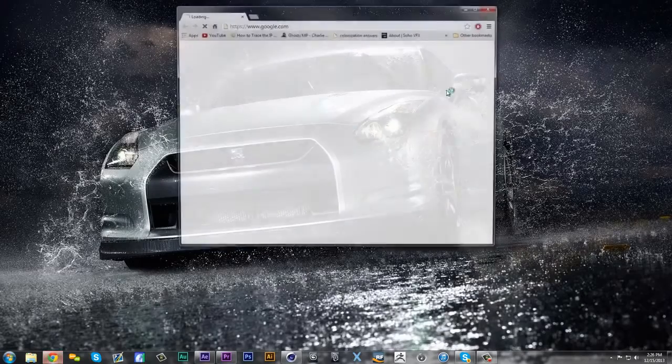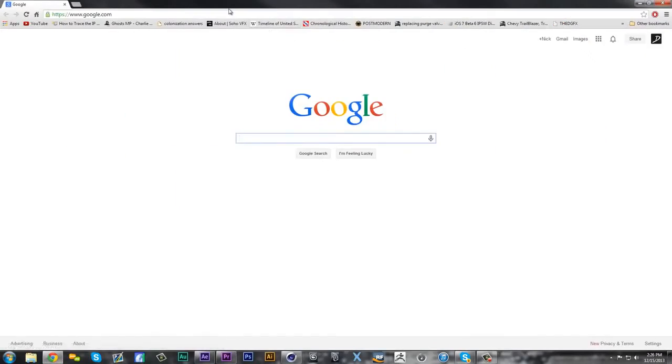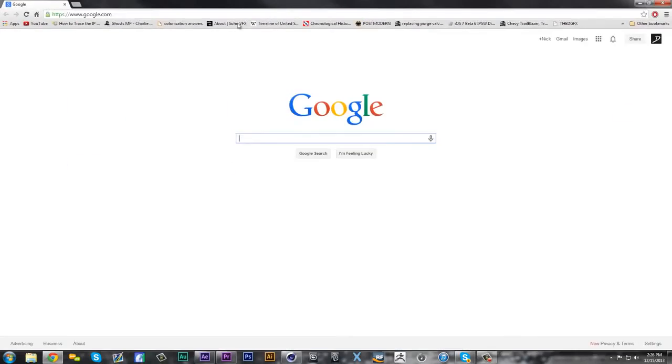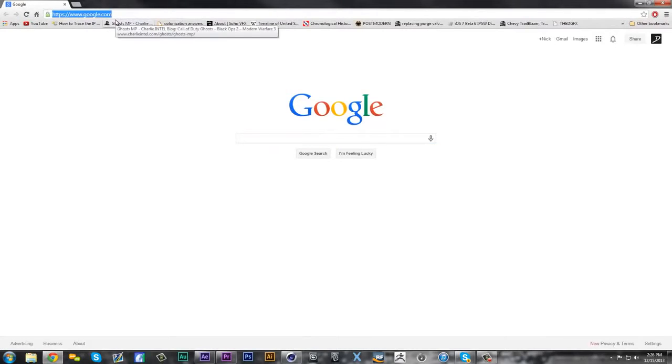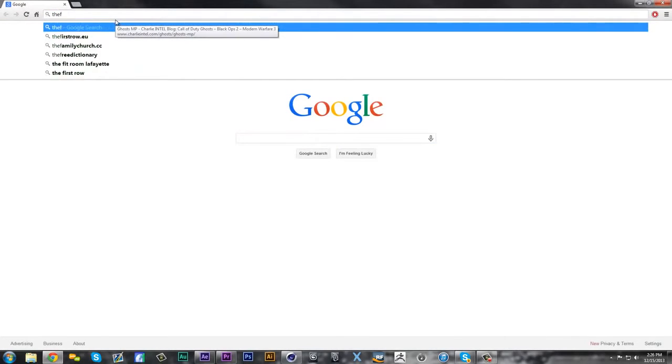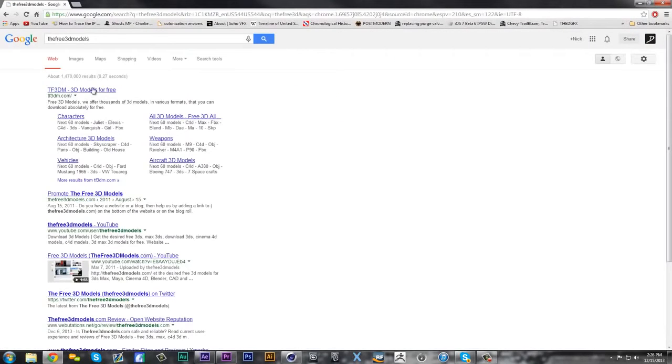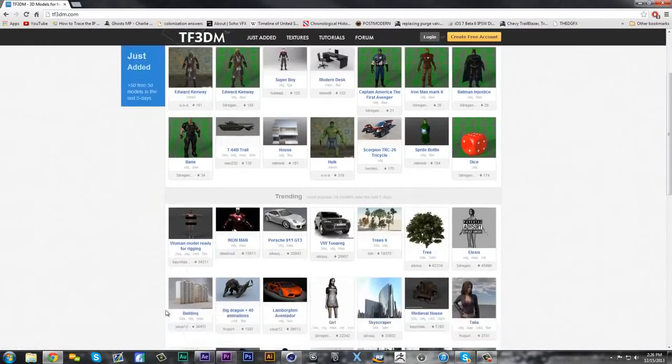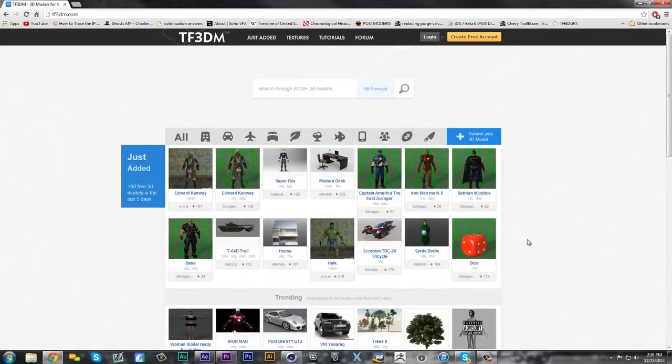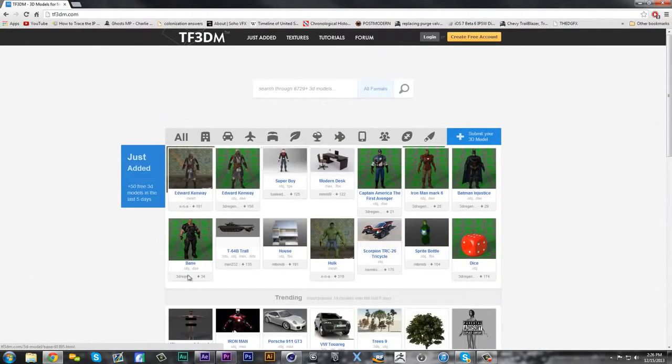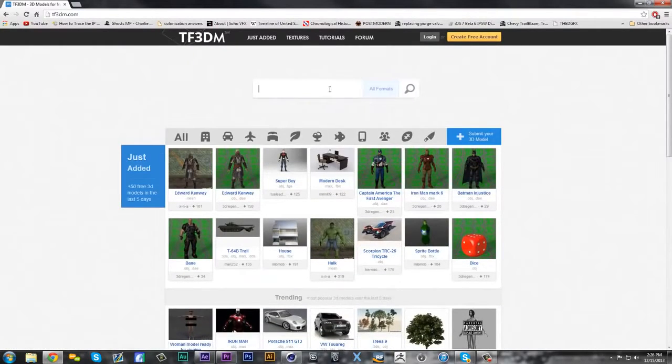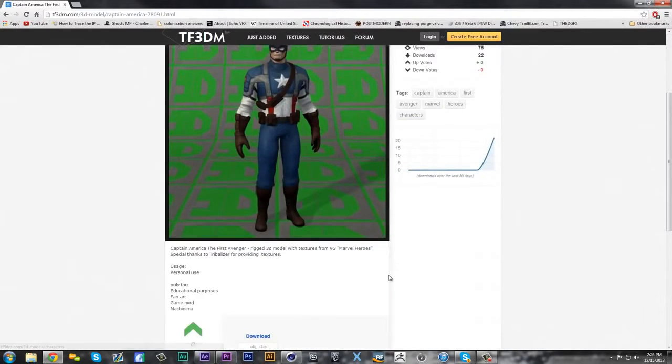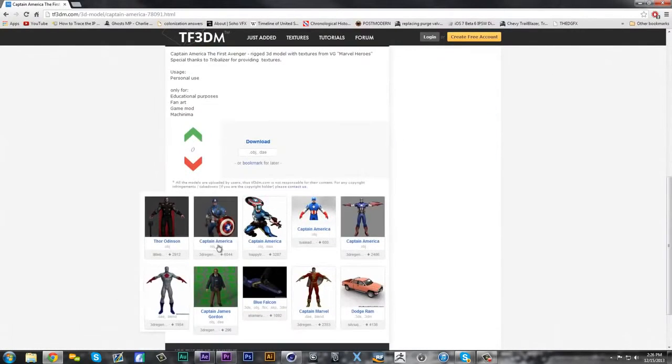First thing you have to do is find your character you want to rig. There's a couple different places I recommend. If you go to Google and search free 3D models, TF3DM has a bunch of free 3D models and you can get a bunch of good deals. Just make sure when you download, you download the Cinema 4D one, and I think OBJ works too.